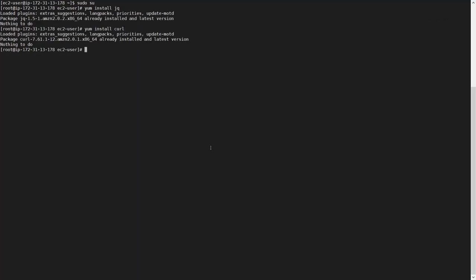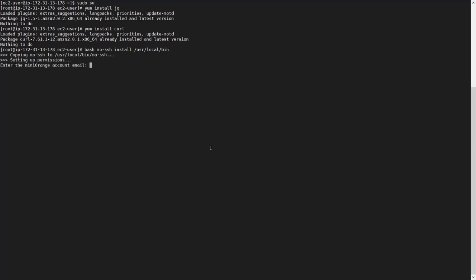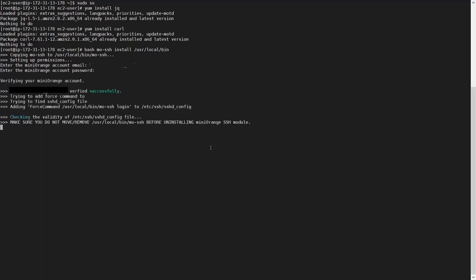Type bash MOSSH install and provide the installation path. Enter your Mini Orange account credentials. The module has been installed successfully. Clear the terminal.